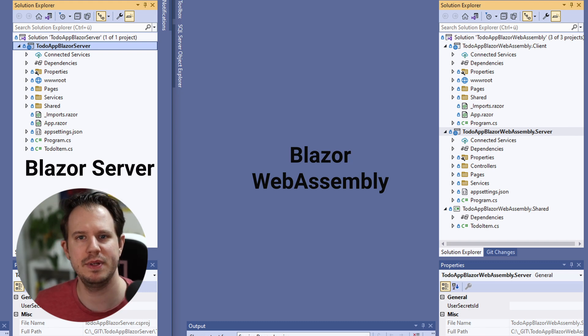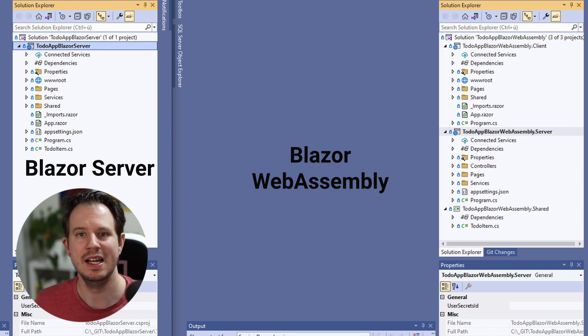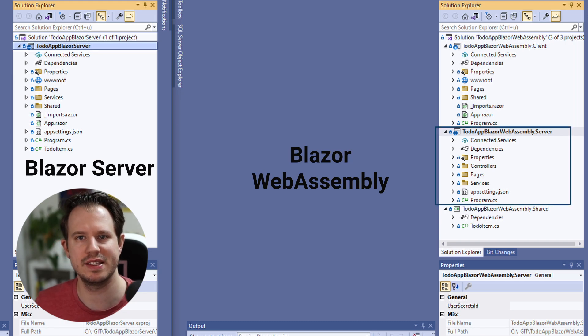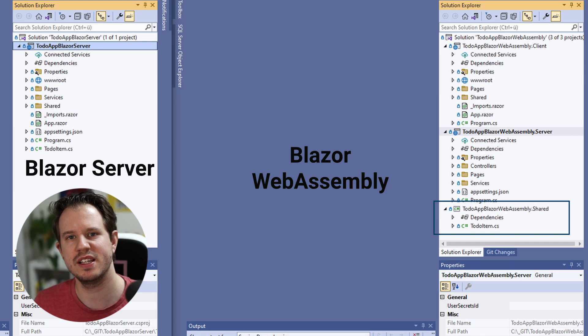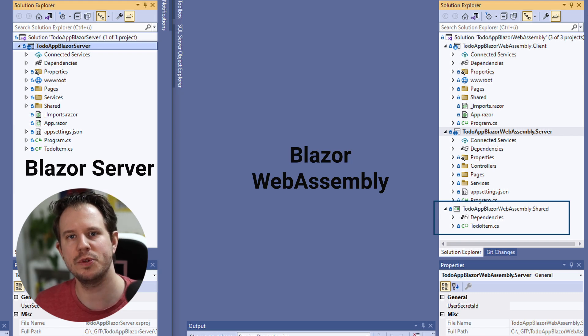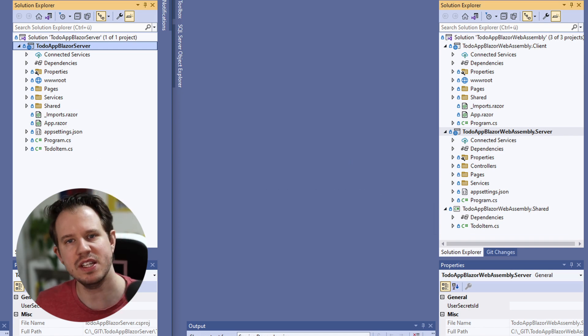In the Blazor WebAssembly application we have three projects. The client project includes all Blazor components. The server project contains data access classes such as services and an API layer to communicate between the server and the client using HTTPS. And there's the shared project including classes such as data objects that can be accessed from both the client and server projects. The project structure of a Blazor Server application is much simpler — we have access to all the resources from within a single project because all the code runs on the server.